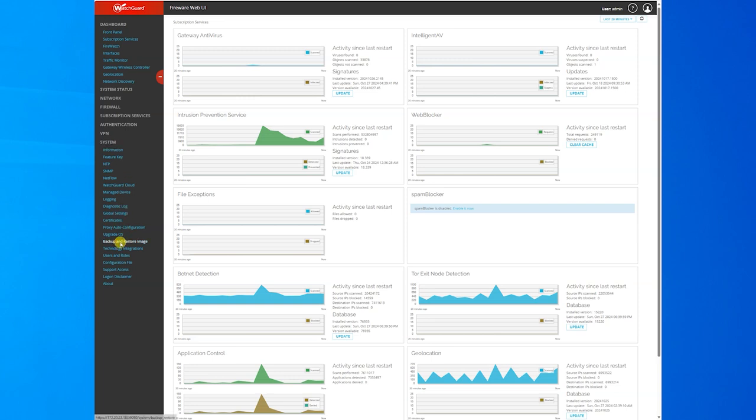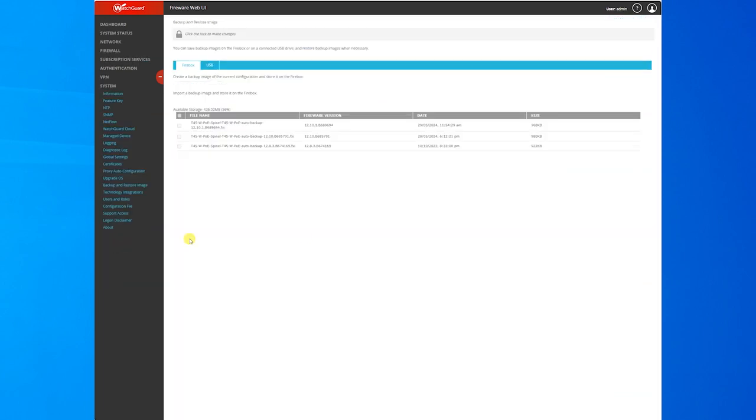Often we're drawn to backup and restore image. This is actually the firmware and all the config and everything in it. I would suggest you just grab the configuration file. This one you can use to put back onto a unit that's different or an upgraded unit as well.